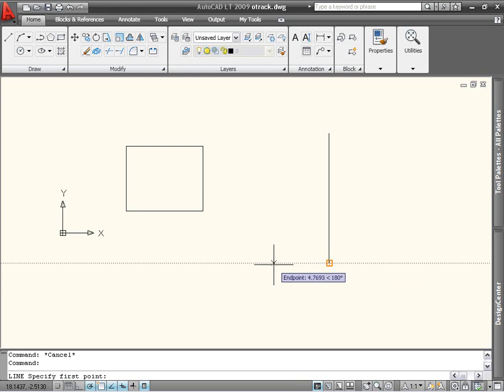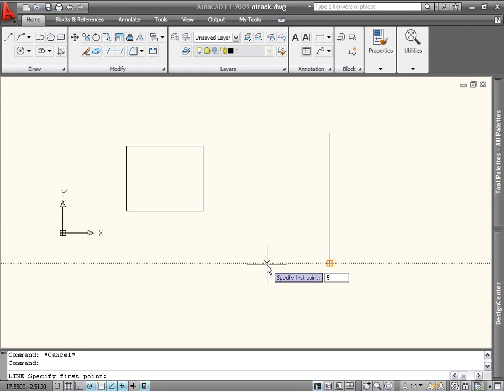For example, I can start the line five units to the left of the endpoint of the existing line, by moving the cursor to the left of the endpoint until the dotted line appears, and entering five at the dynamic prompt, and pressing enter.